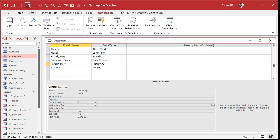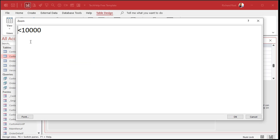The validation rule is an expression you can type in, basically like an inequality or whatever you want. You can specify a range of things they can type in here. For example, if you want the credit limit to be less than ten thousand dollars, you put in less than ten thousand. You can do less than or equal to, greater than, or equal to - just one value allowed. We'll say less than ten thousand dollars.